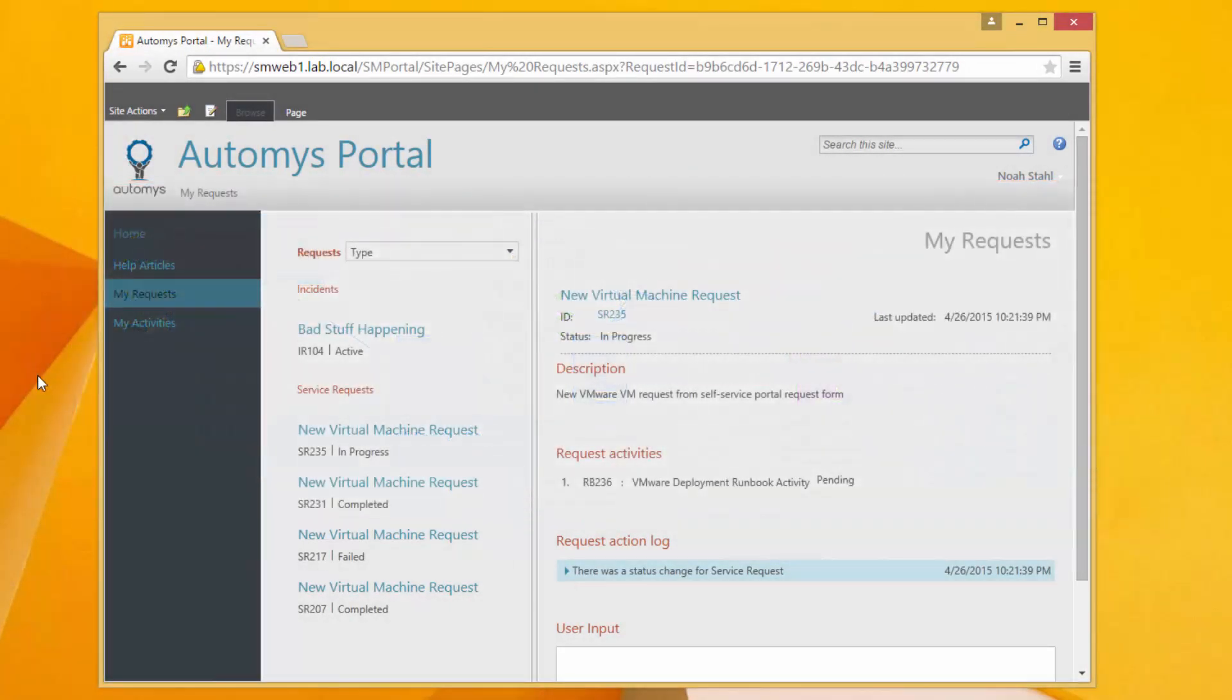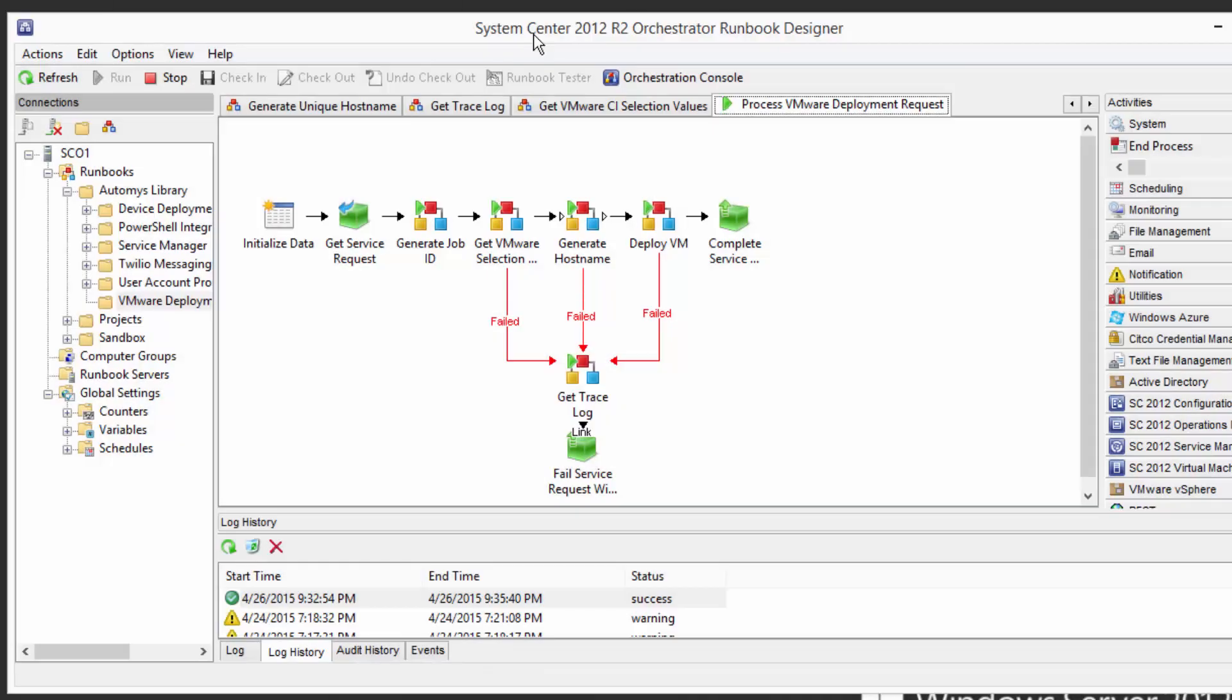So let's flip over to orchestrator and actually take a look real quick at what some of those things are. Here I'm looking at the runbook designer for orchestrator which is just our management tool and what's going to happen is and we can see it's already running is that it's processing my VMware deployment request right now. Again no human intervention required it's just doing this workflow.